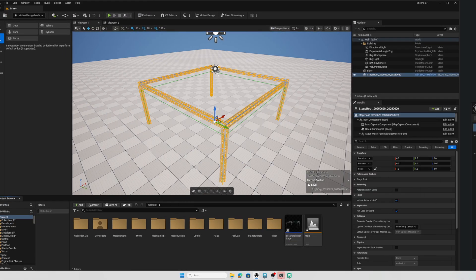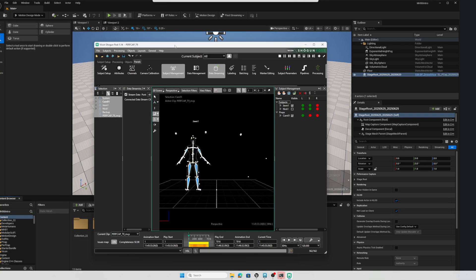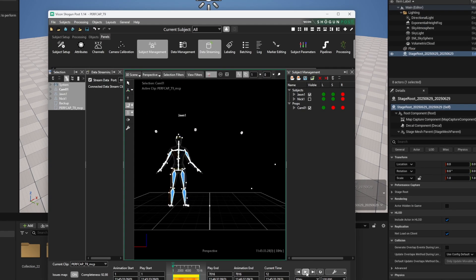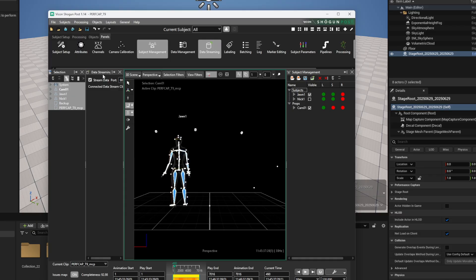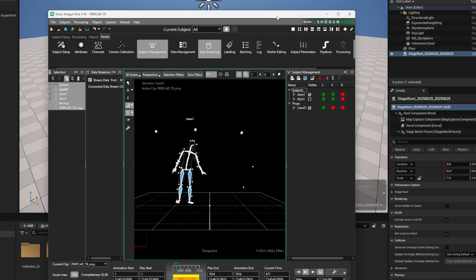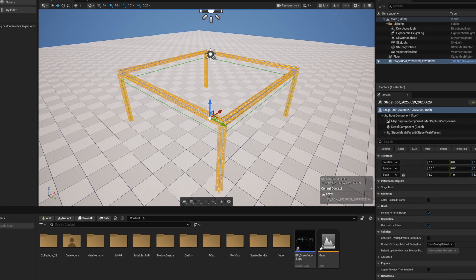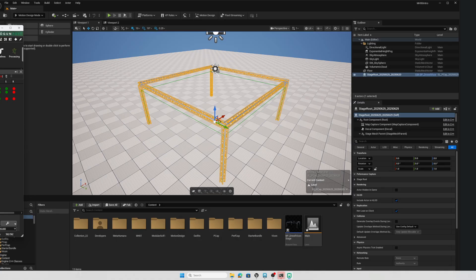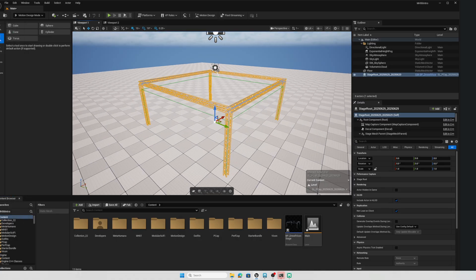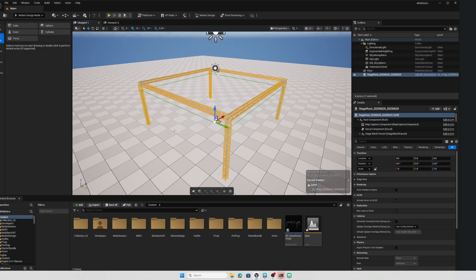With that in place I have Shogun Post running right here and if I hit play and make sure it loops I can play this back and I have my data streaming activated. So this character is being streamed under Vicon standard and therefore the plugin here in Unreal will be able to receive it.